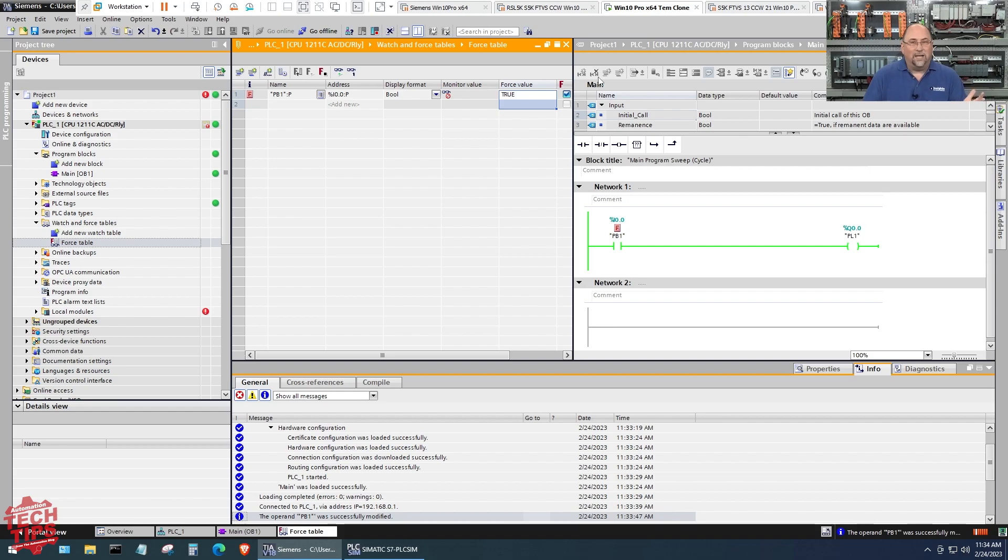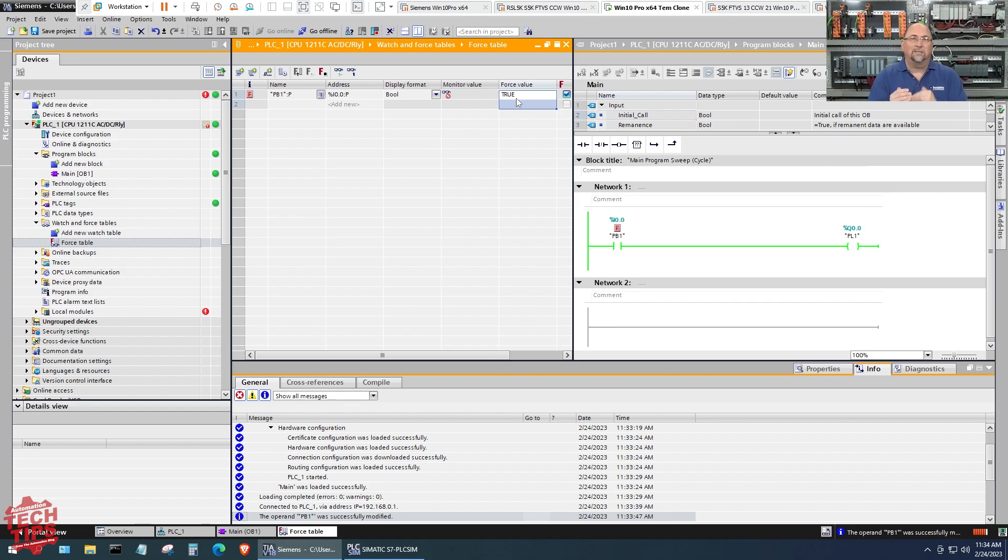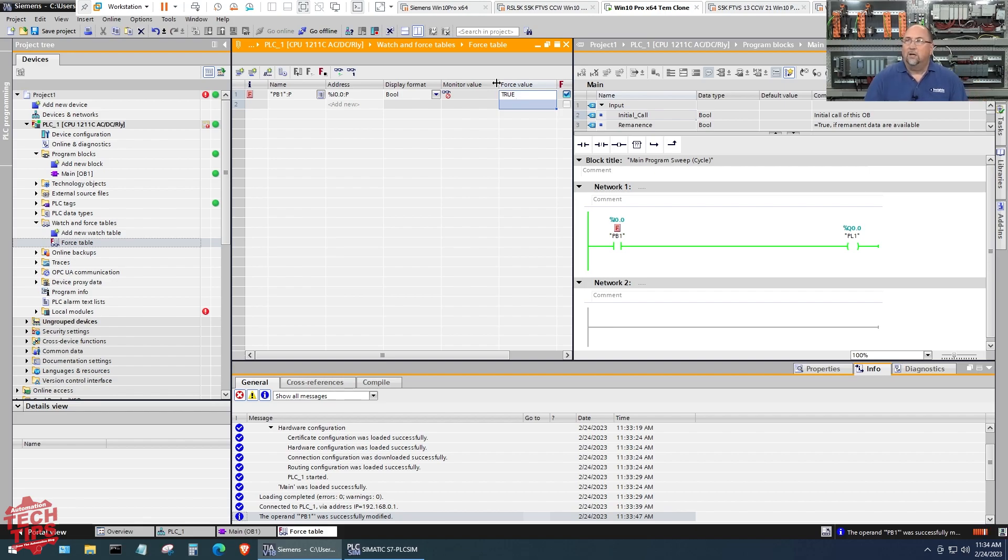Now you can see it came on as the force indication and the output's on. That is not as easy as it can be, because forcing is meant to take you through multiple steps for safety reasons. When using the simulated PLC, we don't have to do that.